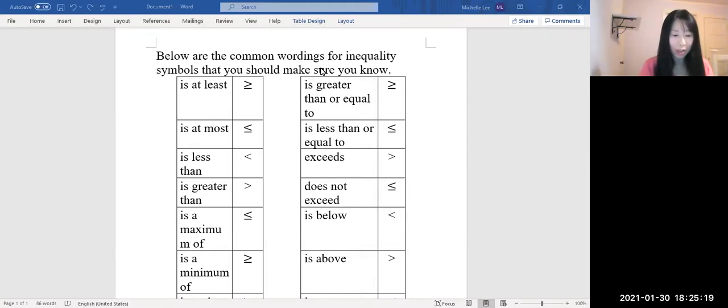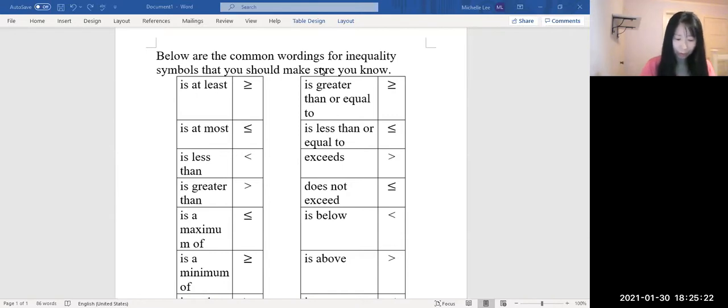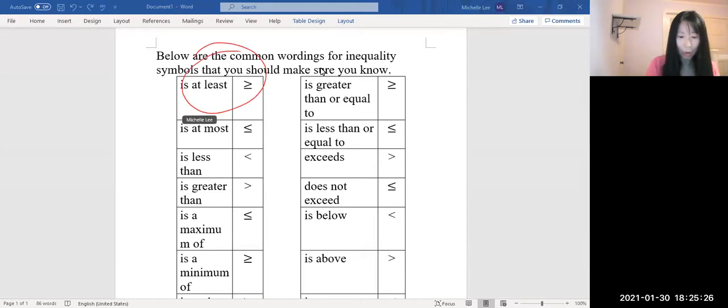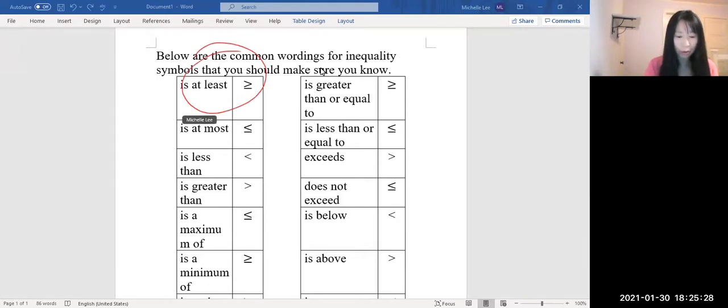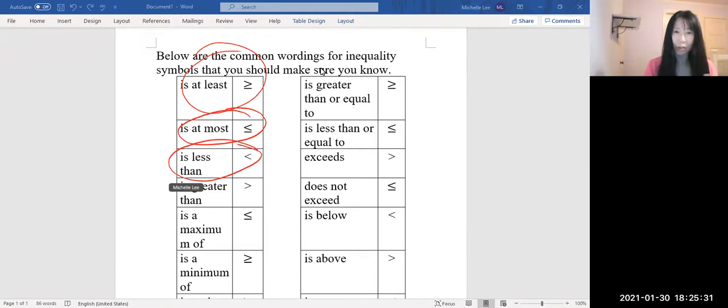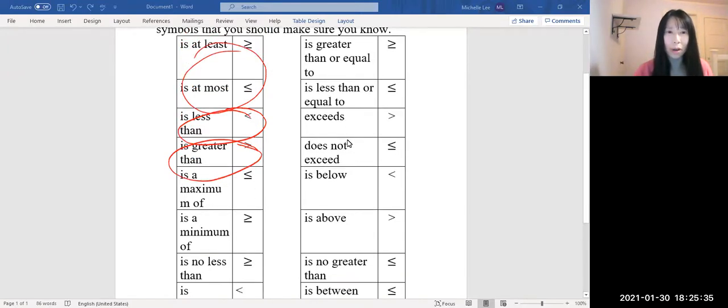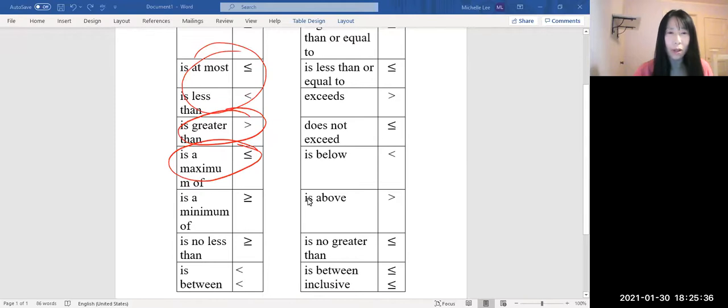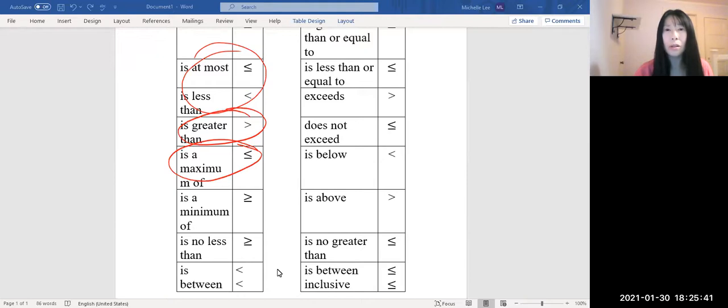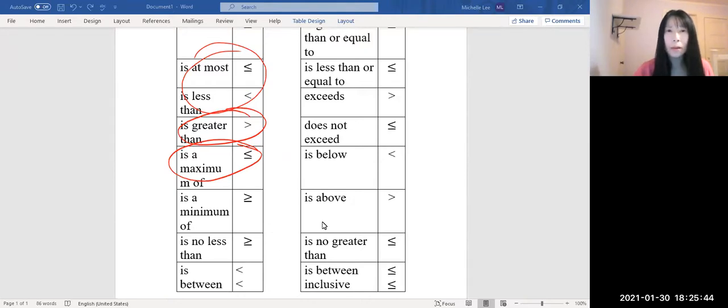At least means it's greater or equal to, like this. And most is less than or equal to. It's less than and so on. So I'm not going to go over everything here. So you must know everything. It's between inclusive and just to know equal sign there or just between.